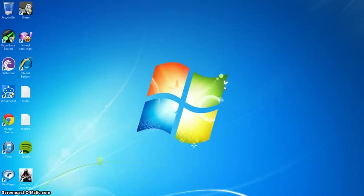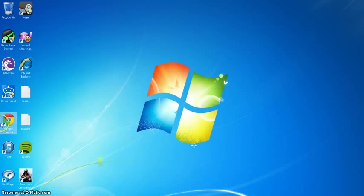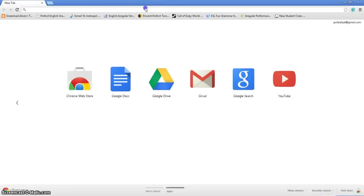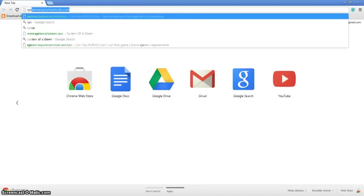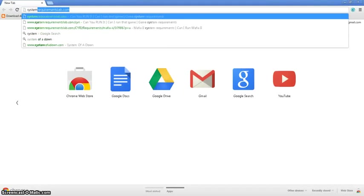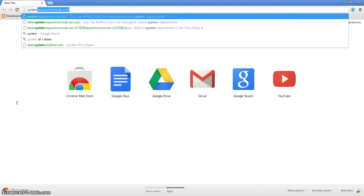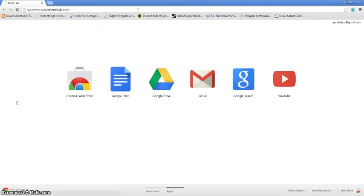So first of all, go to your web browser and type in systemrequirementslab.com and press enter. This website will be in the description.